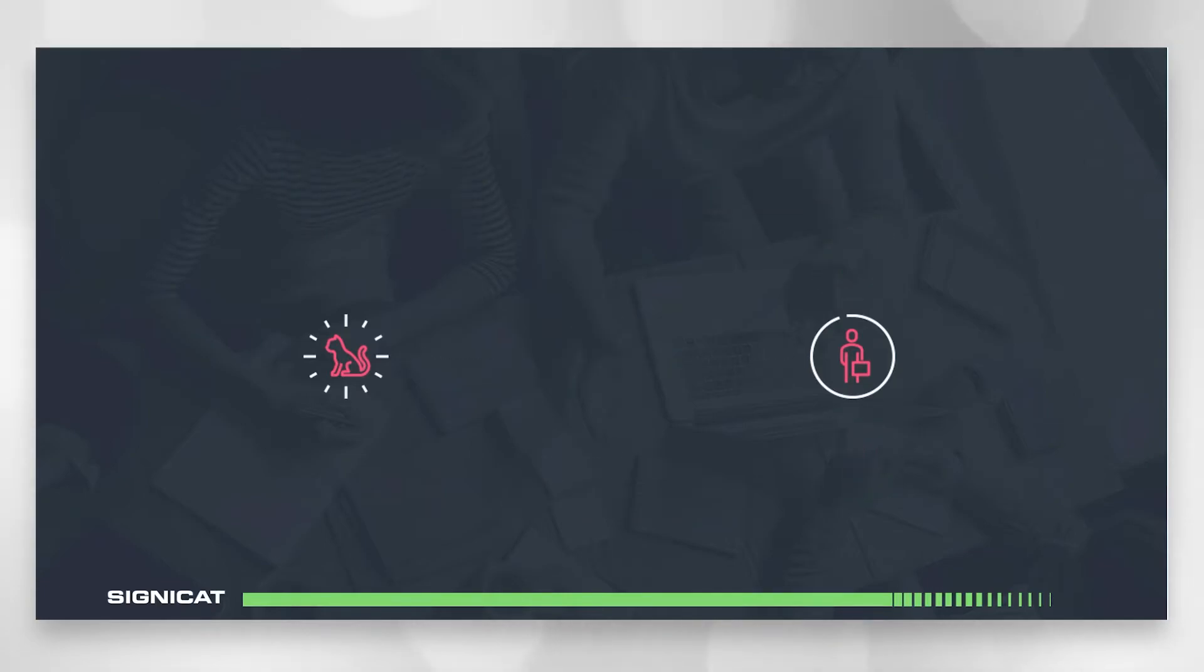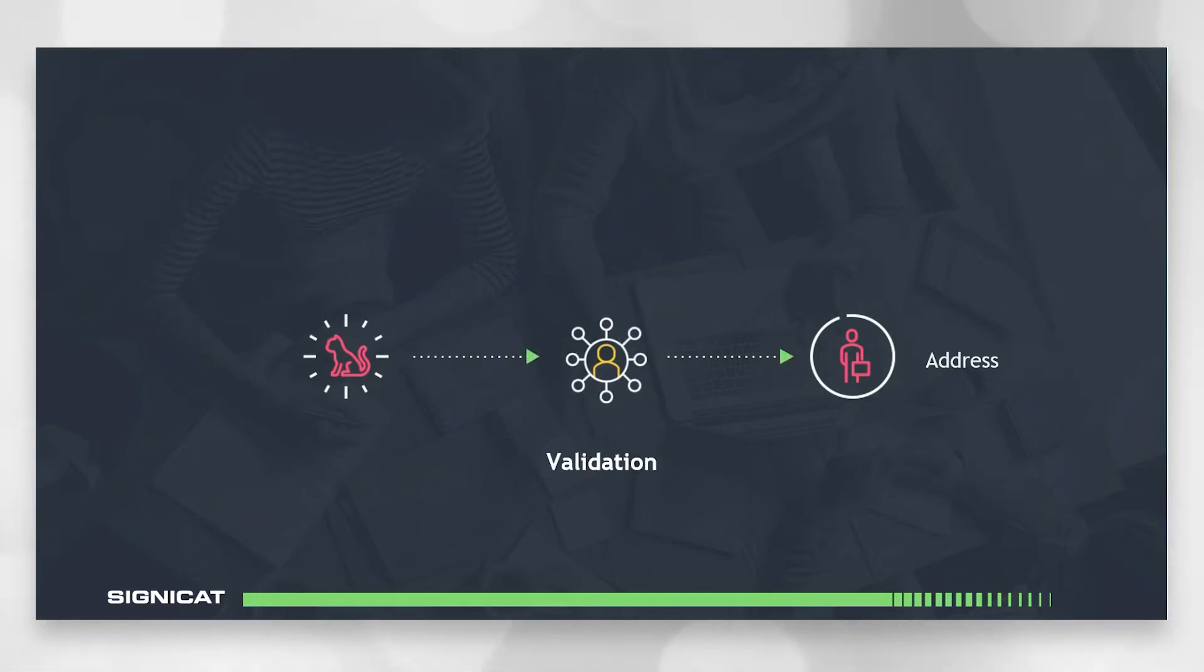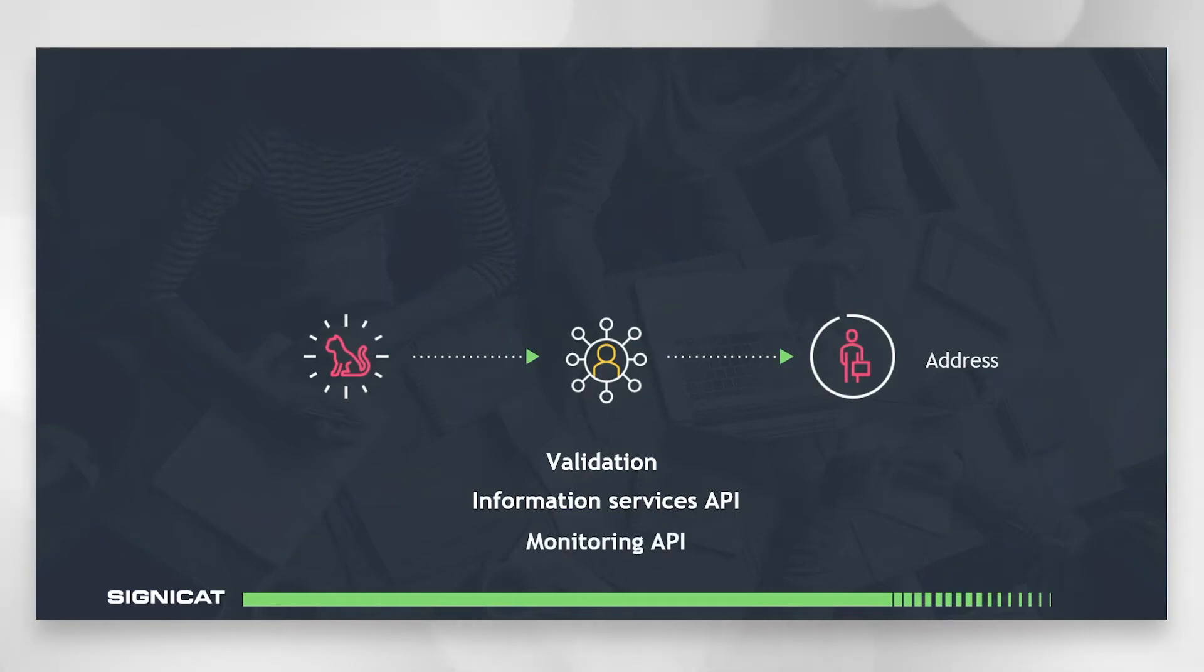However your customer may still want to know a little bit more about their cat sitter than their mayor identity. There could be other information that they want to know. Maybe they want to know for instance the address of the person taking care of their cat. Here you're validating against an external address register and fetching this information automatically. Here you can either use the information services API if you only want to fetch this information once but if you want to continuously keep this information updated you use the monitoring API.